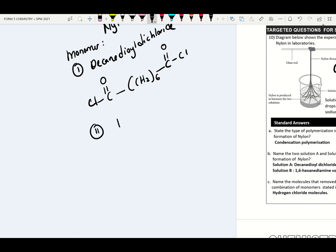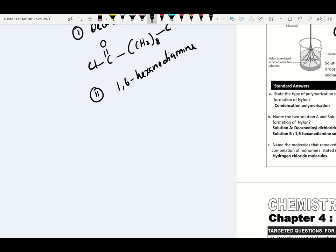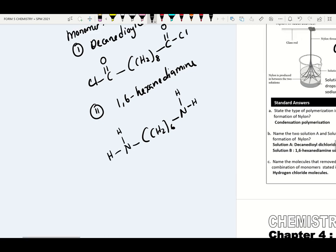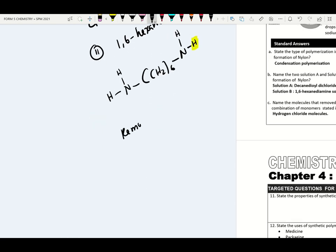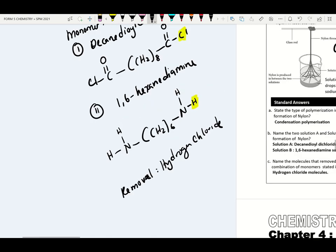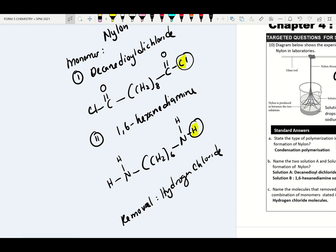So in the exam if they ask what molecule is removed — please remember hydrogen chloride molecule. The HCl from decanedioyl dichloride and the H from hexanediamine combine together to form HCl. We check the question: solution A is decanedioyl dichloride, solution B is 1,6-hexanediamine. The type of polymerization is condensation polymerization. The molecule removed is hydrogen chloride.